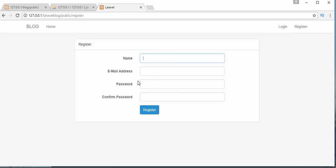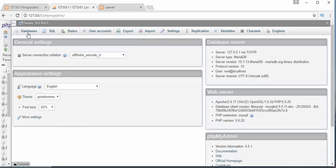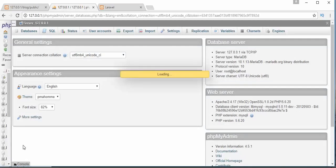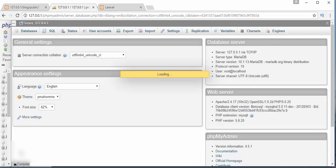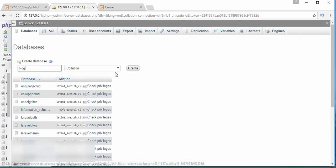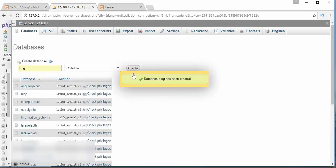First, we need to create a database in our phpMyAdmin. Let's go there and create a database. Now I am in my phpMyAdmin. I will click on Databases, type the database name as 'blog', and click on Create. Now I am shown a message that the database has been created.